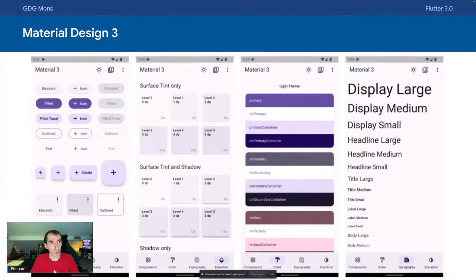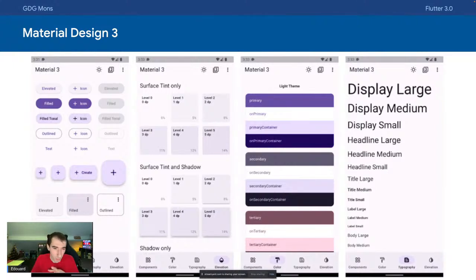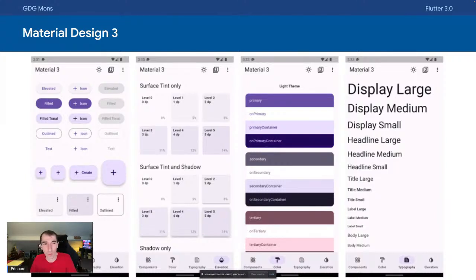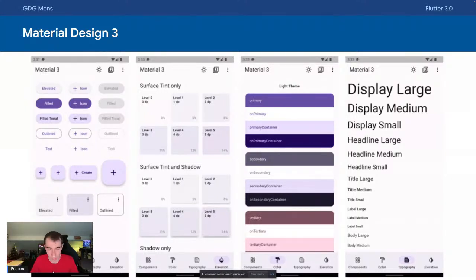Dans les nouveautés de Flutter 3, il y a l'arrivée de Material Design 3. À peu près 80% de Material Design est disponible, il manque encore quelques petits widgets ici et là, mais le gros de l'API a été implémenté. C'est plutôt quelque chose de sympa.